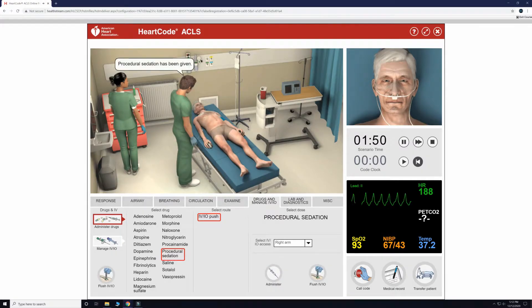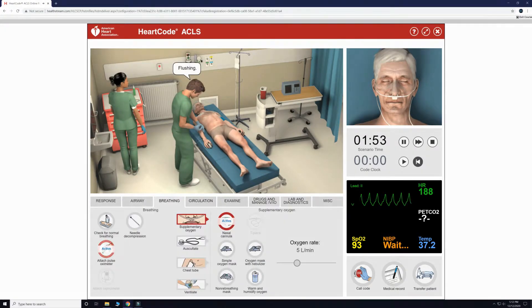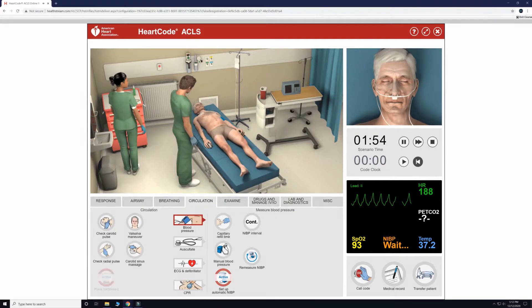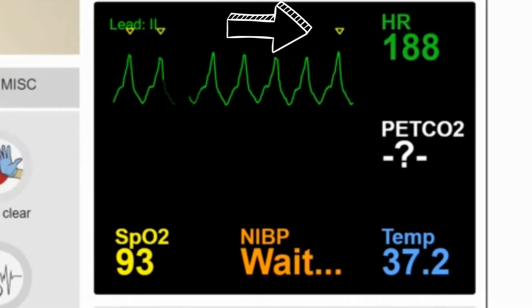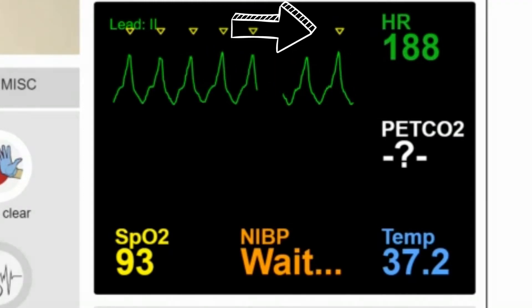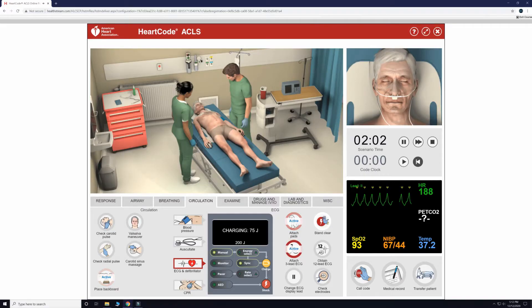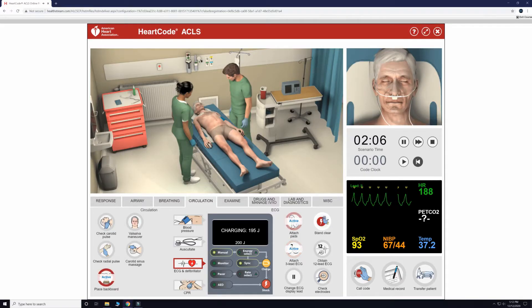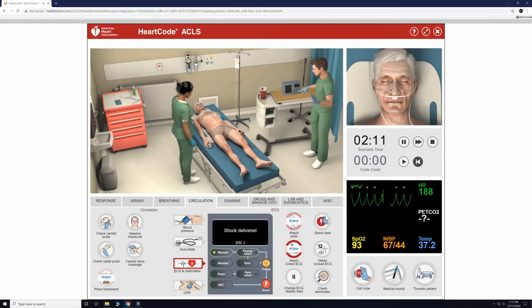We will now give procedural sedation and turn our defibrillator to manual control. We will sync our defibrillator with Mr. Davis' heart rhythm, and we can see here now that the defibrillator is synced due to these inverted triangles above the QRS complexes. Once the defibrillator has finished charging, we will clear the patient and deliver the synchronized shock in order to cardiovert this patient.